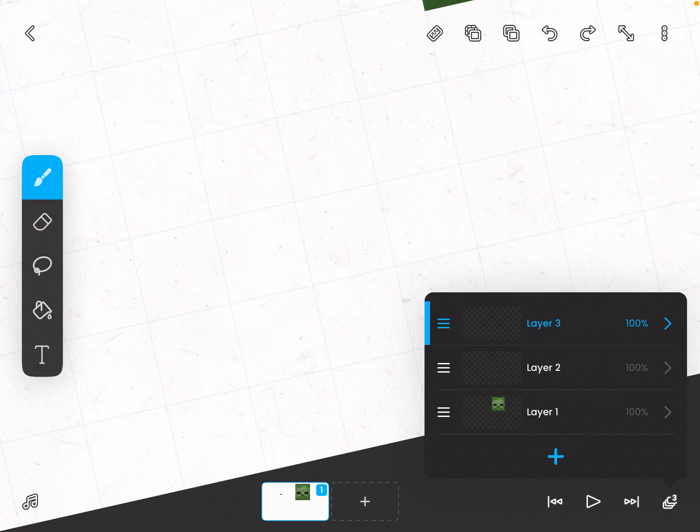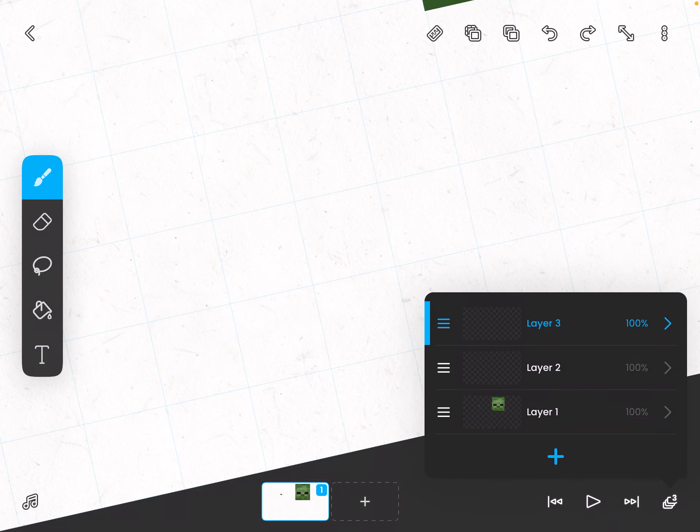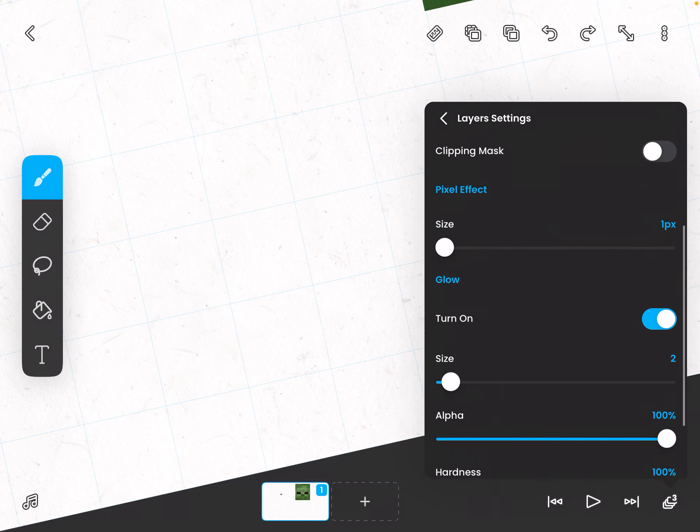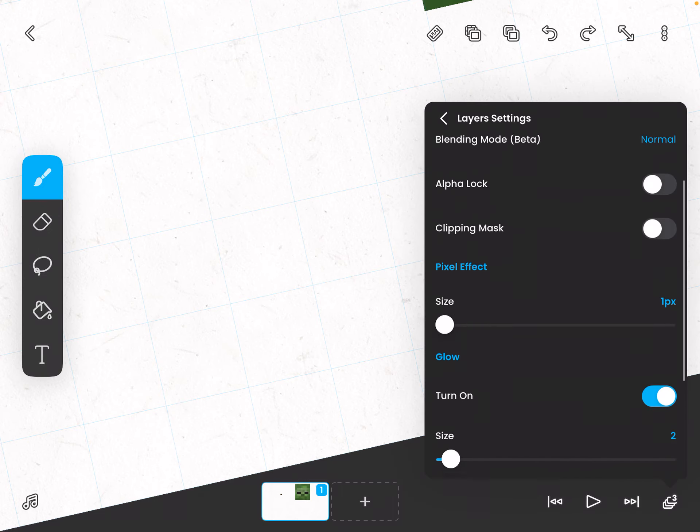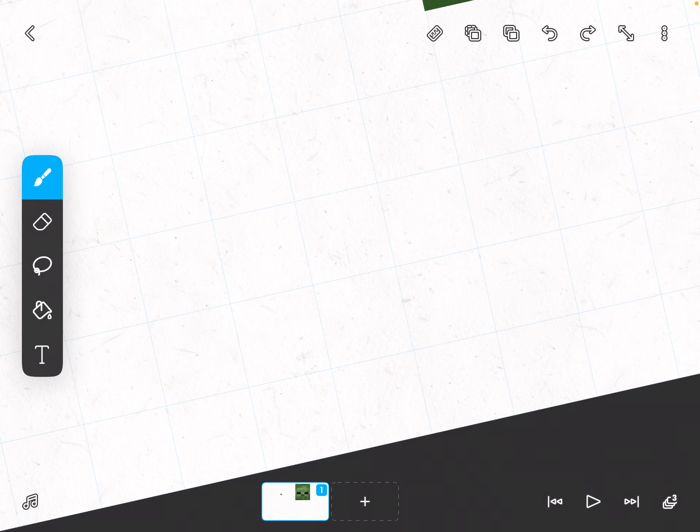I don't want the music in the background to get me copyrighted. Okay, this is a tutorial on how to get vector layers in FlipaClip.